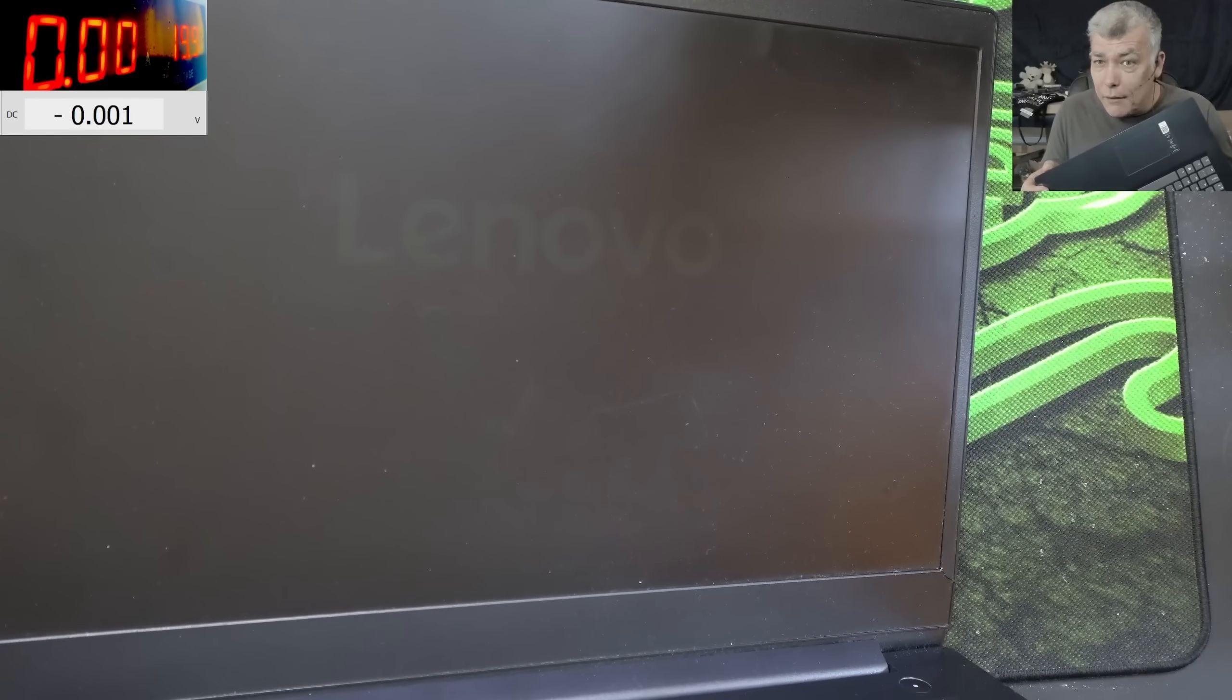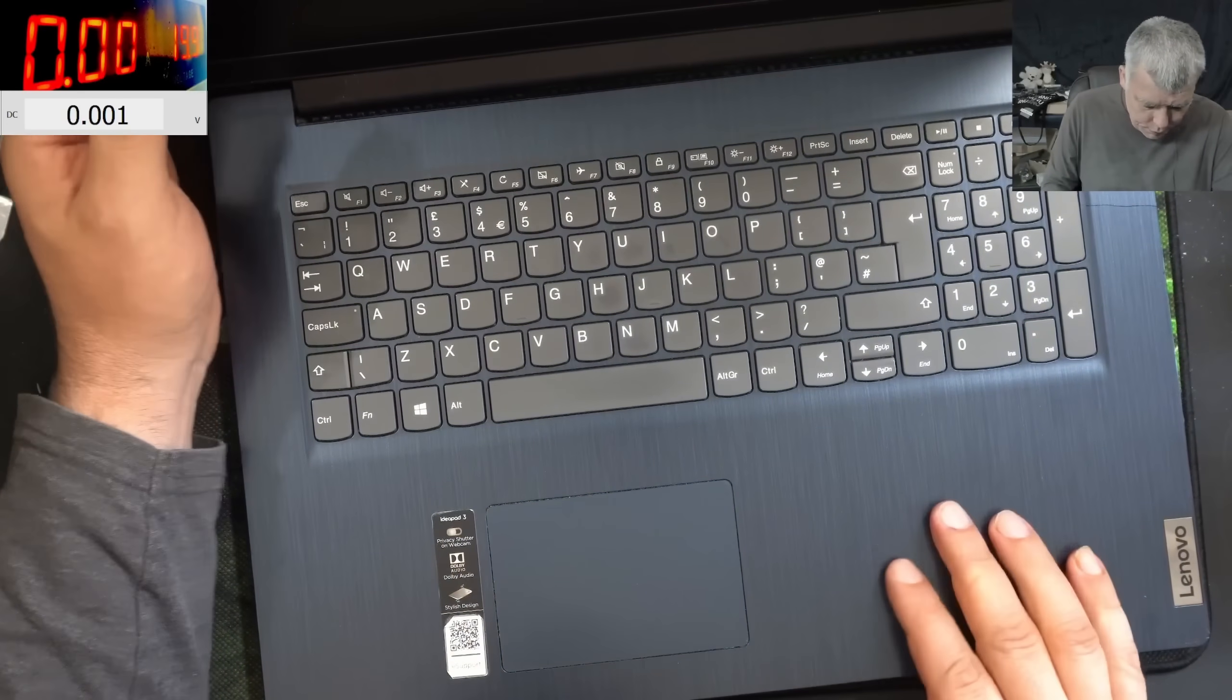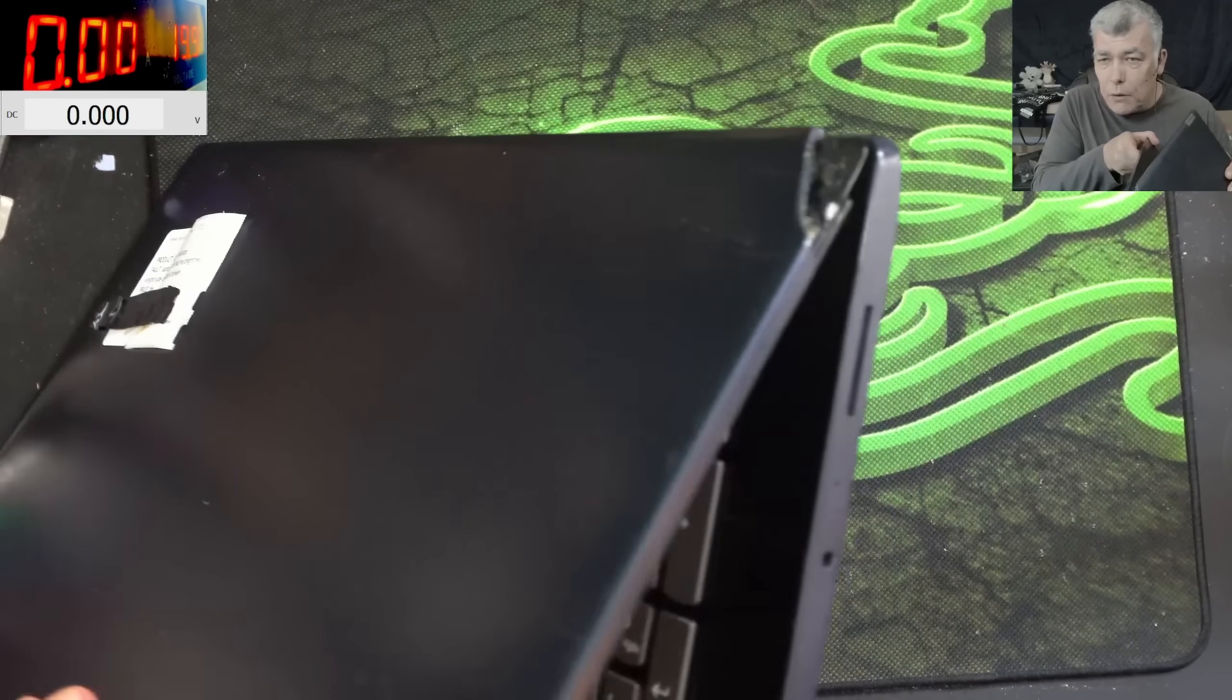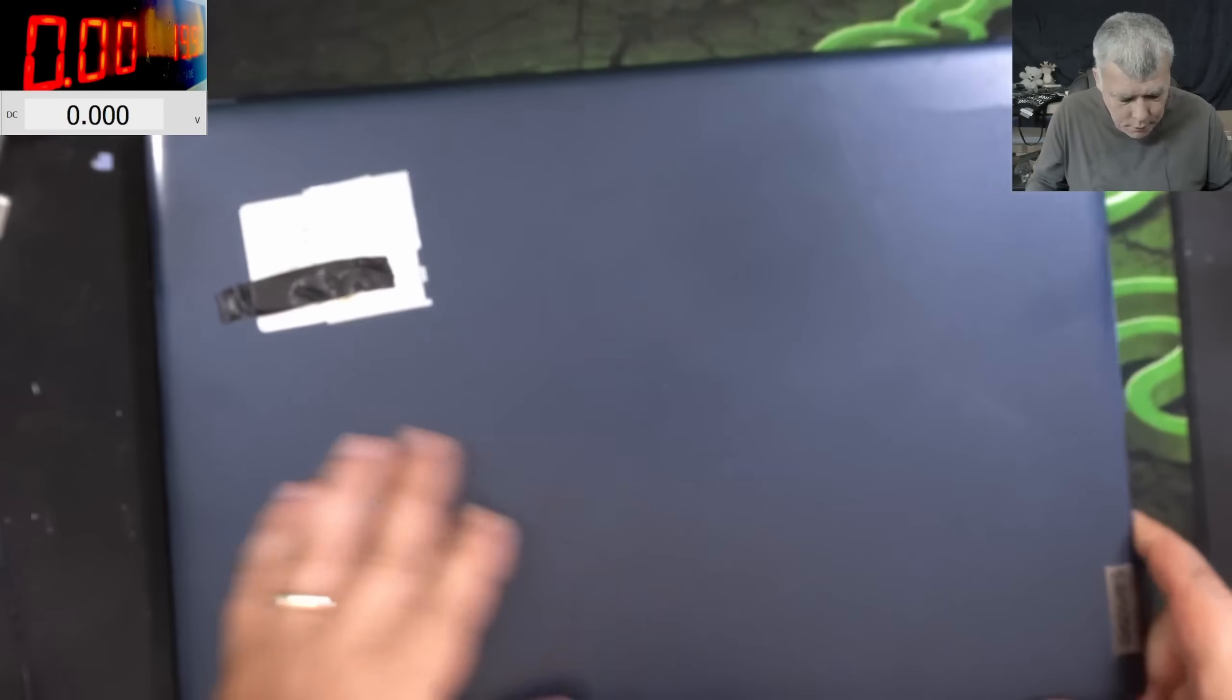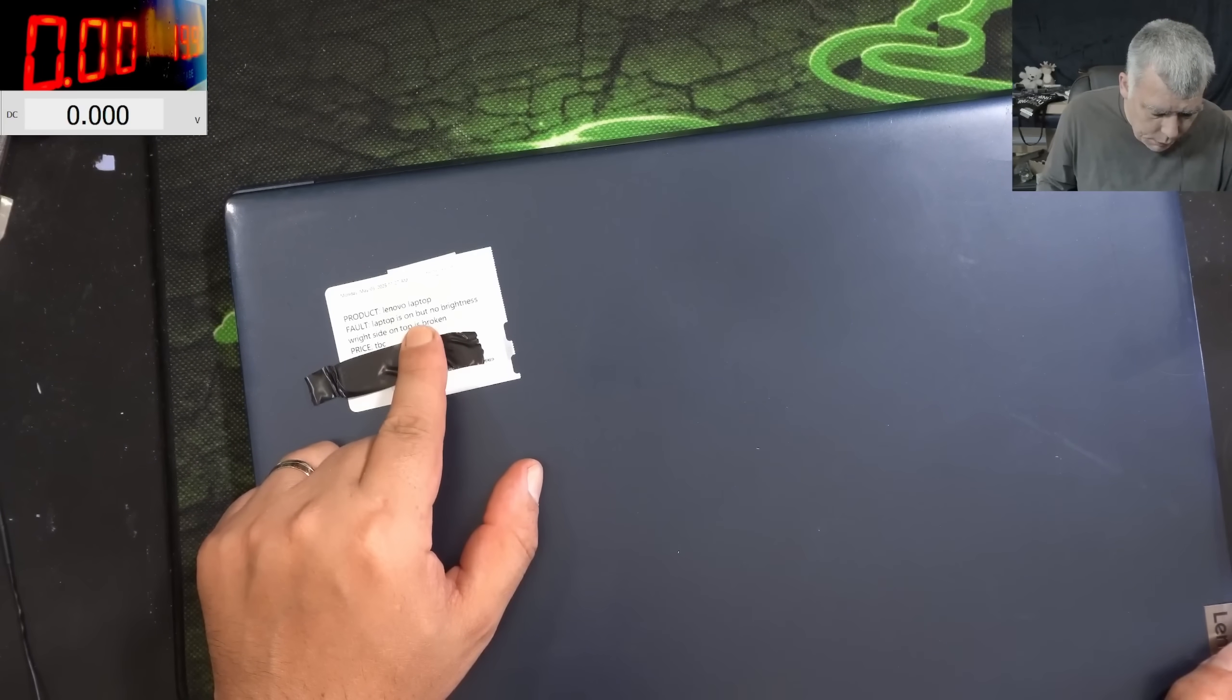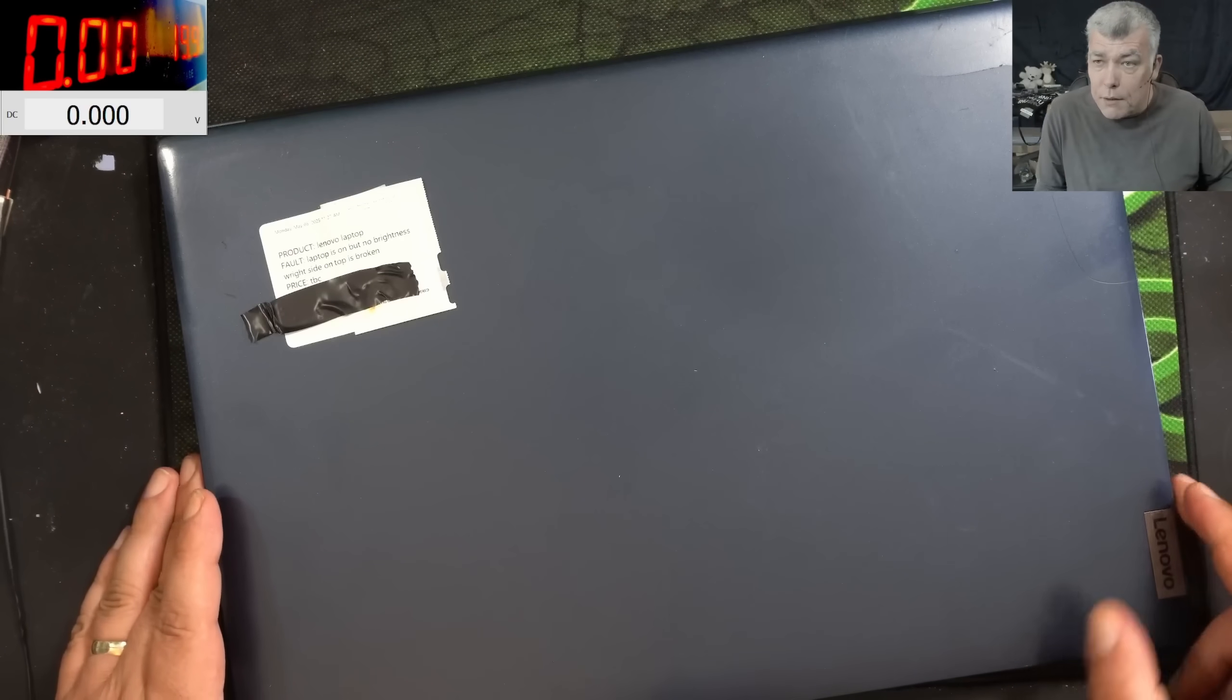But no backlight. You can see this is IdeaPad 3, the hinge is kind of gone. The laptop was booked in with laptop is on but no brightness. We have to fix it somehow.